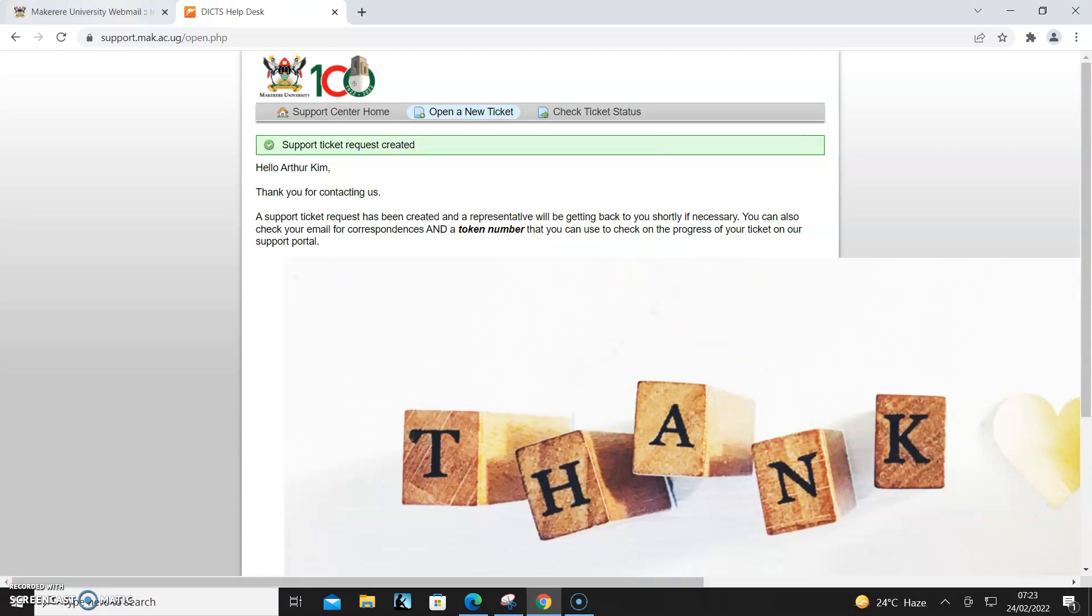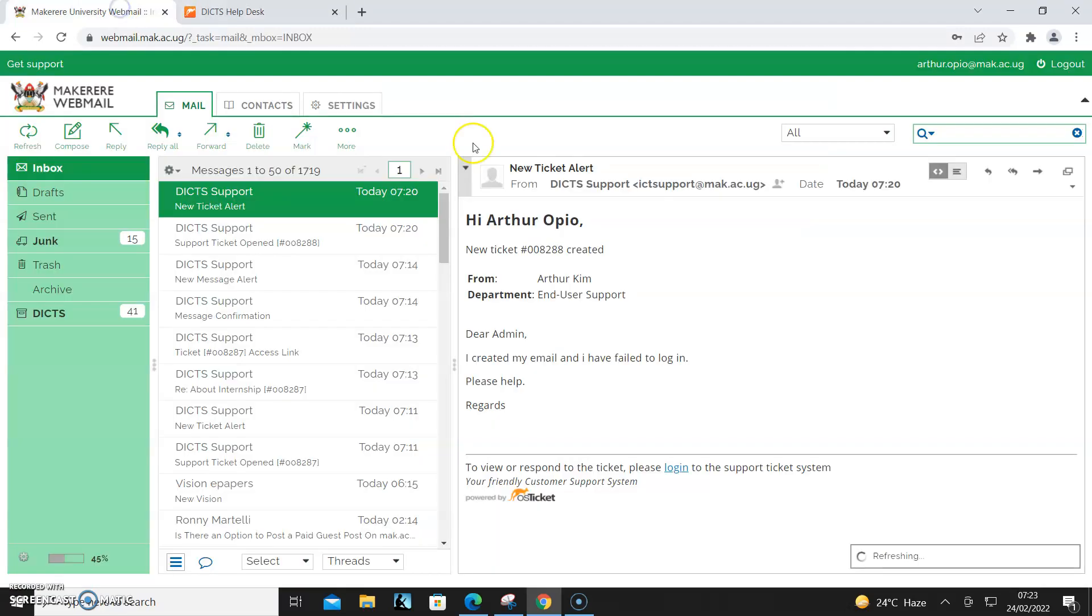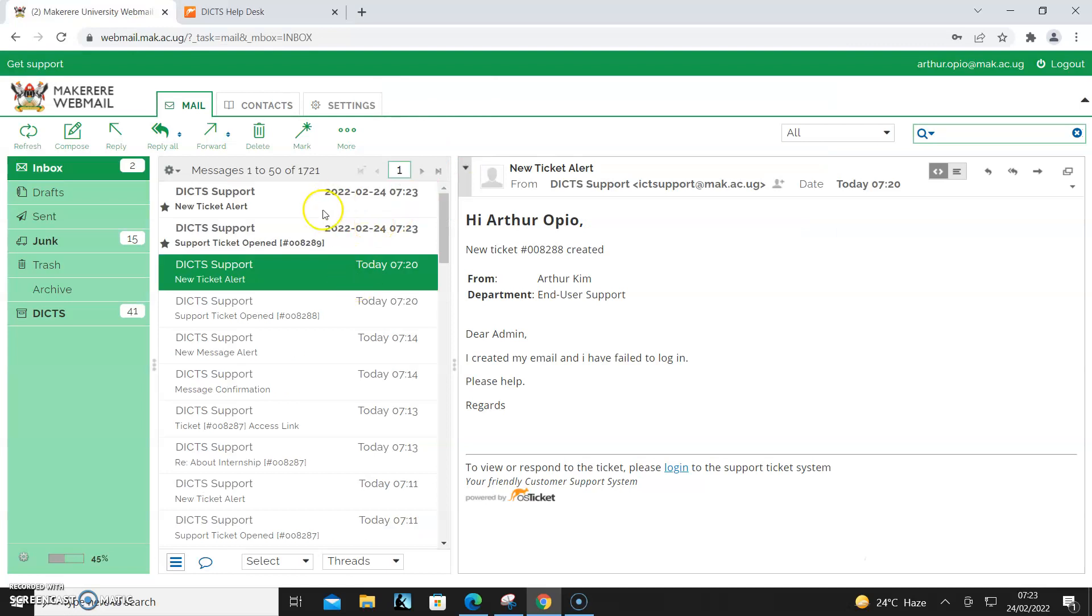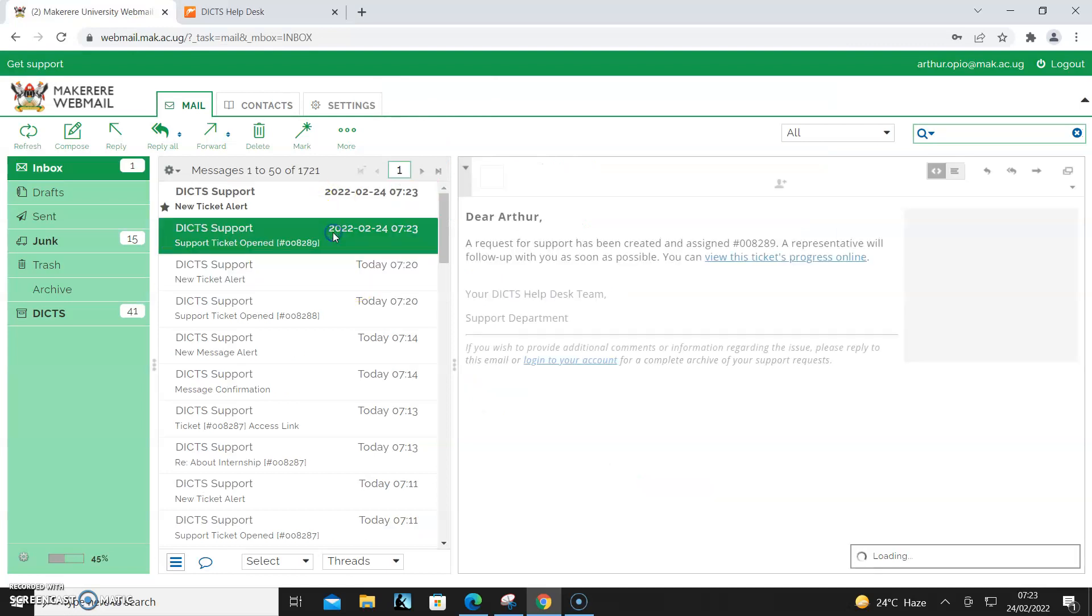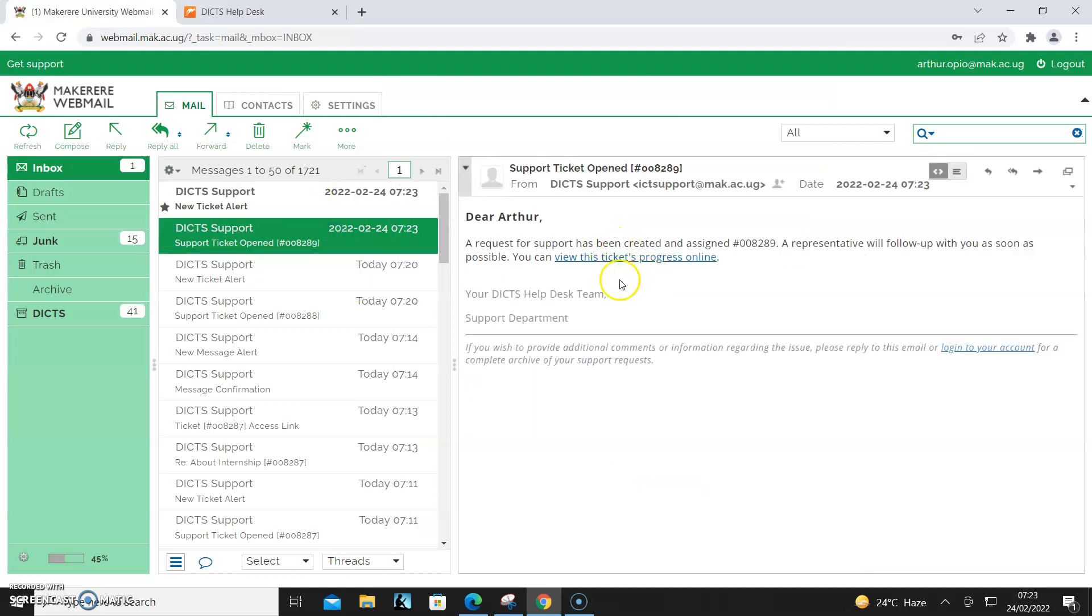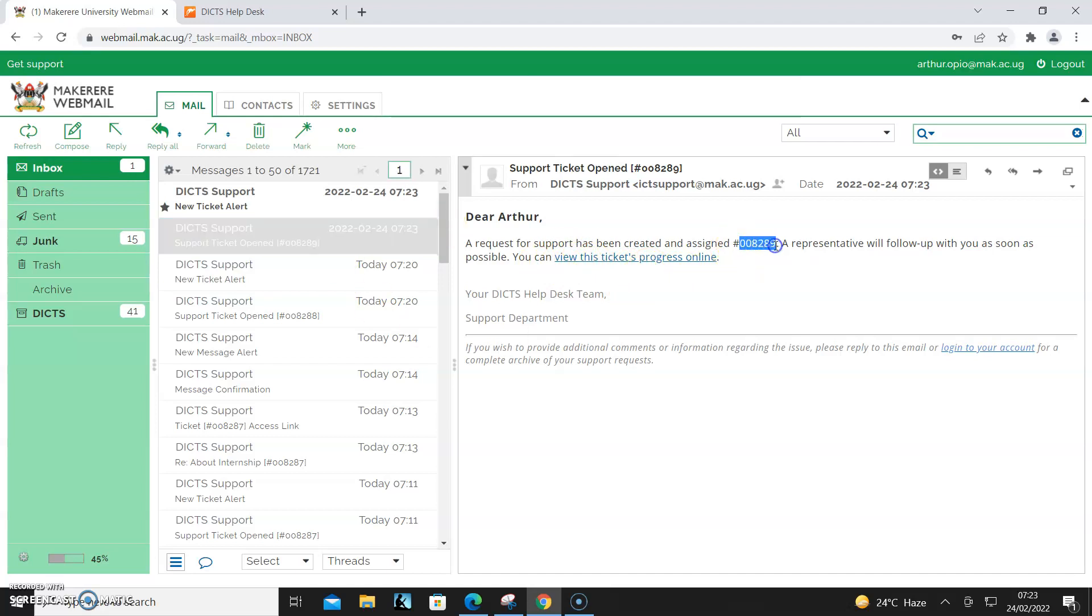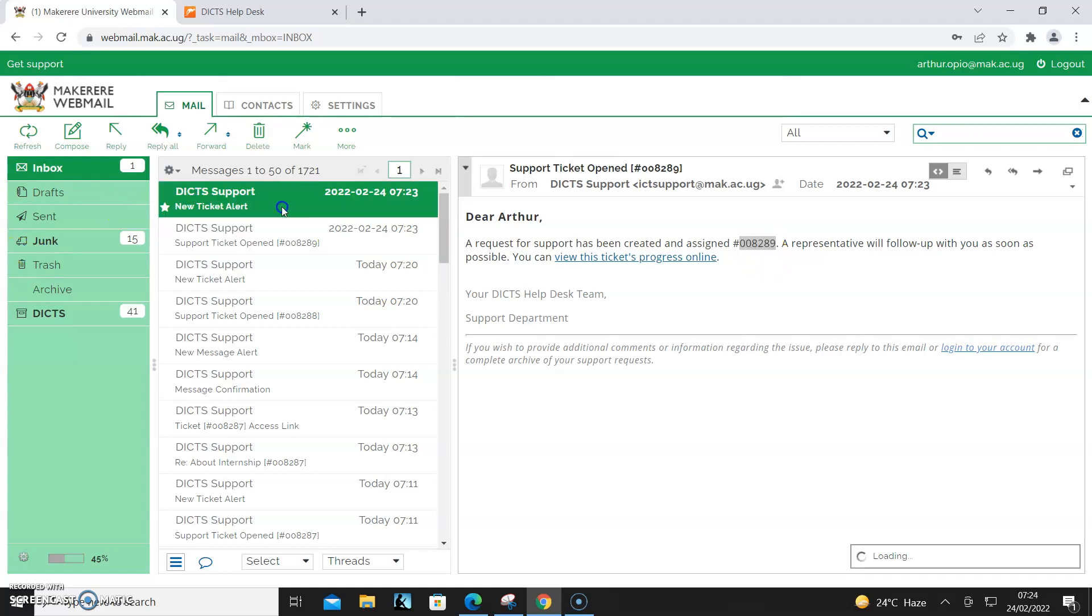So I come to my email. As you can see, it shows that I have created the email. And this is my ticket number. Always know that you need this ticket number to check your progress.